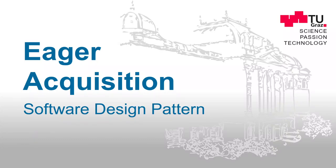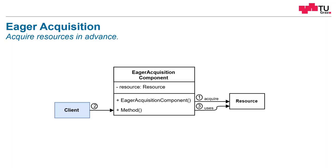Let's talk about Eager Acquisition. What is Eager Acquisition all about? The idea is to acquire resources in advance.